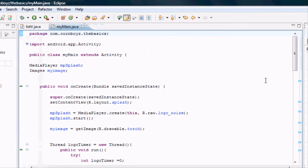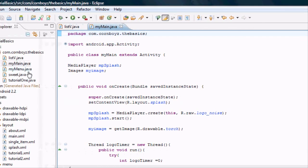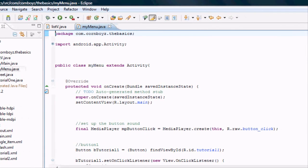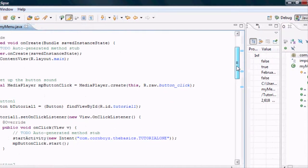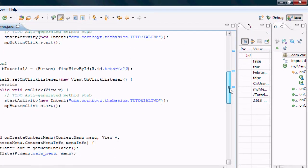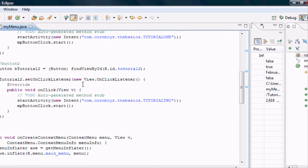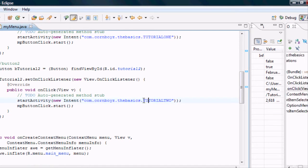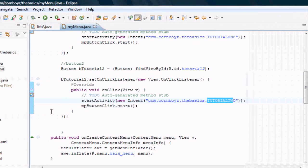So in our menu class, we want the second button to open up this list activity. Again, this is just review. But here we go. Alright, I must have already done it. Tutorial 2. You just want to change that to tutorial 2.